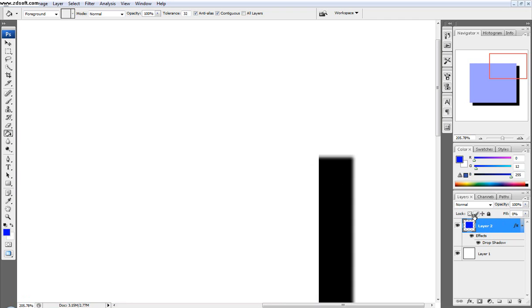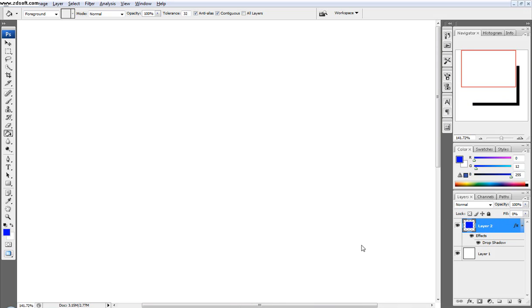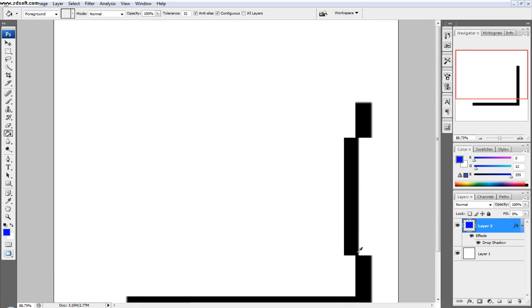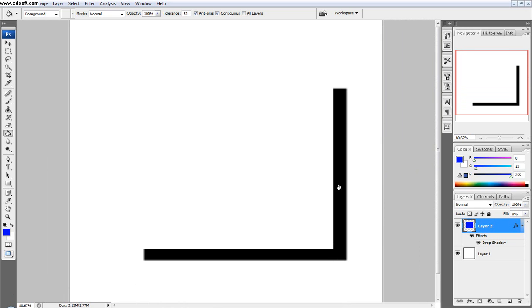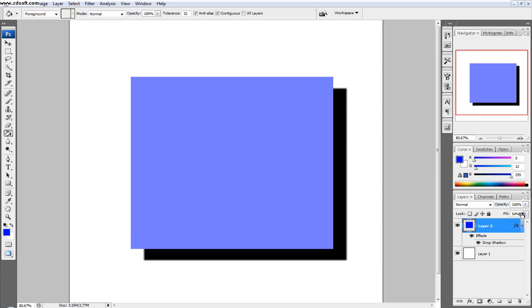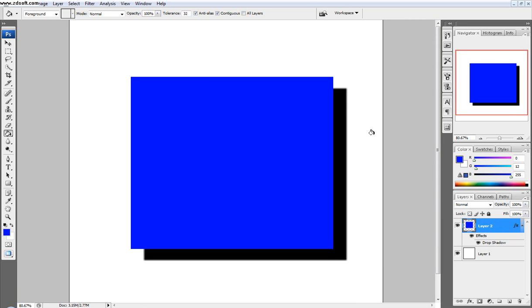And so you can see I can even turn the fill all the way off, and then I just have this outline of this black drop shadow, and turn the fill up. And so only the layer itself gets more transparent, but not the layer effects.